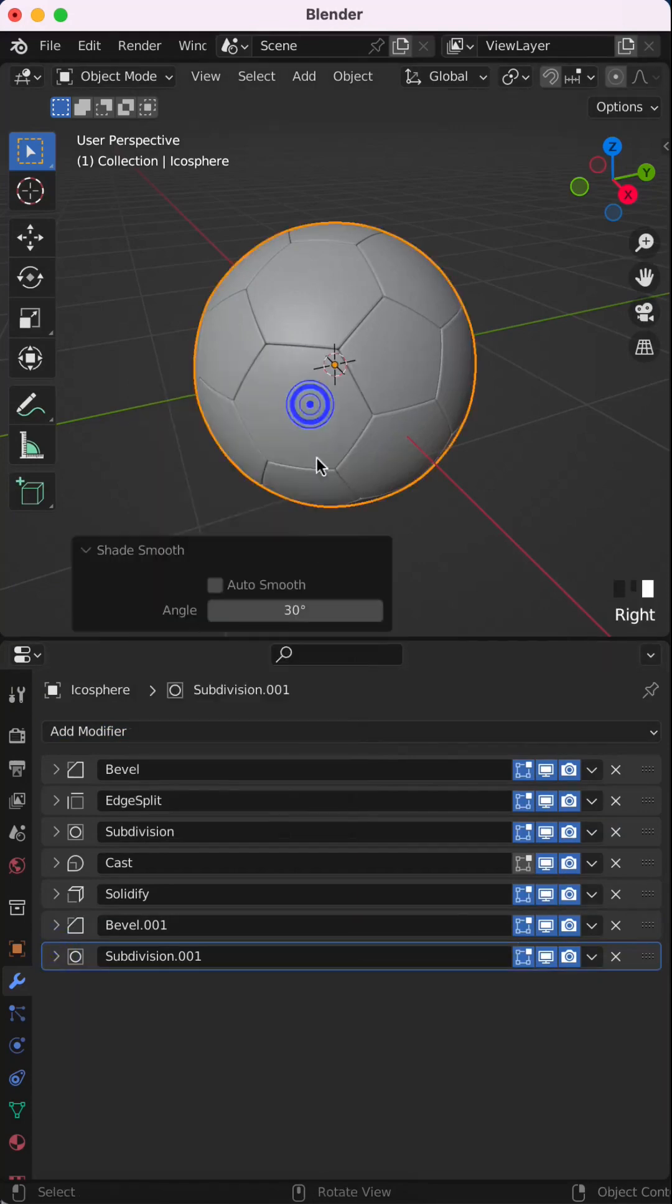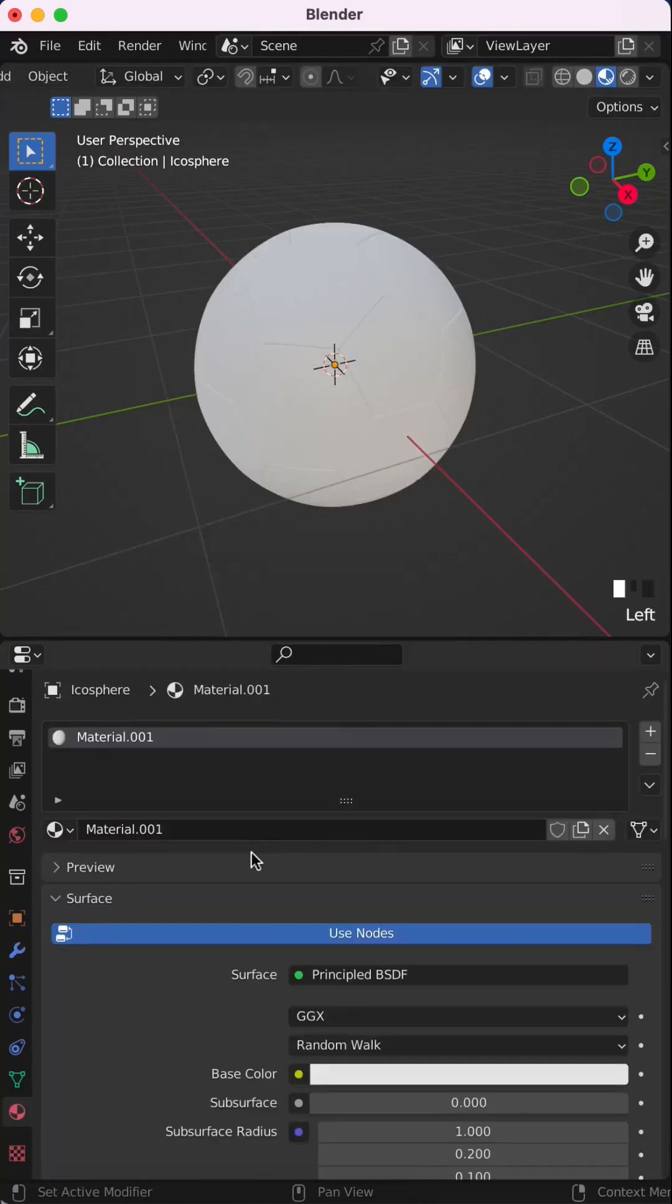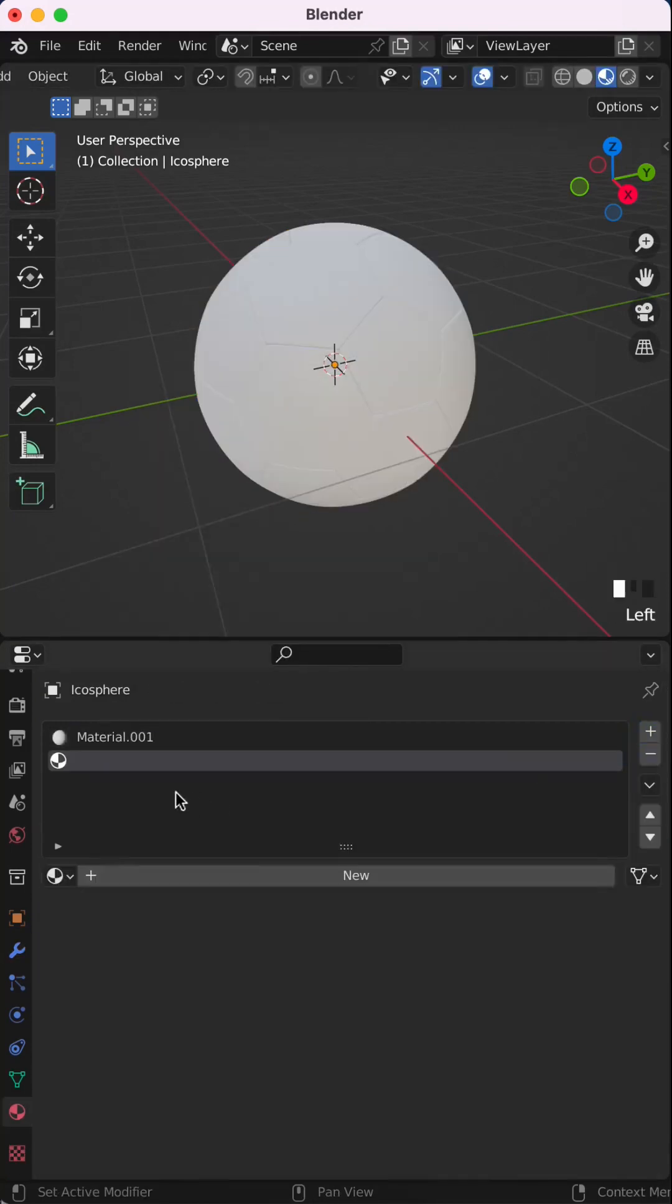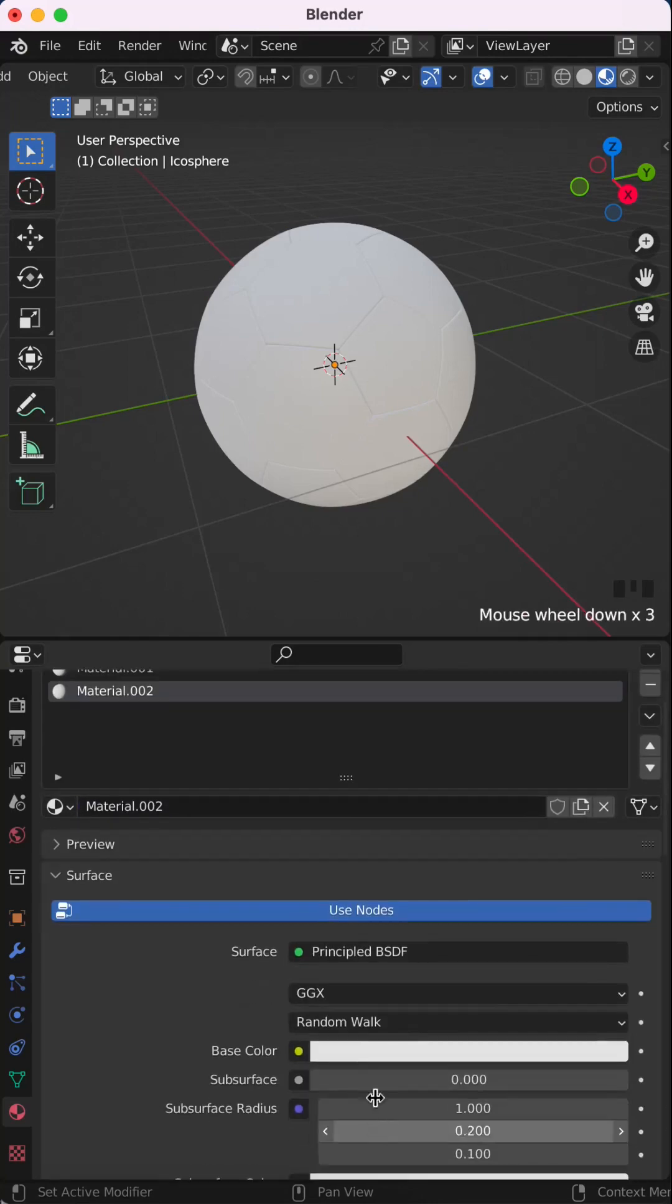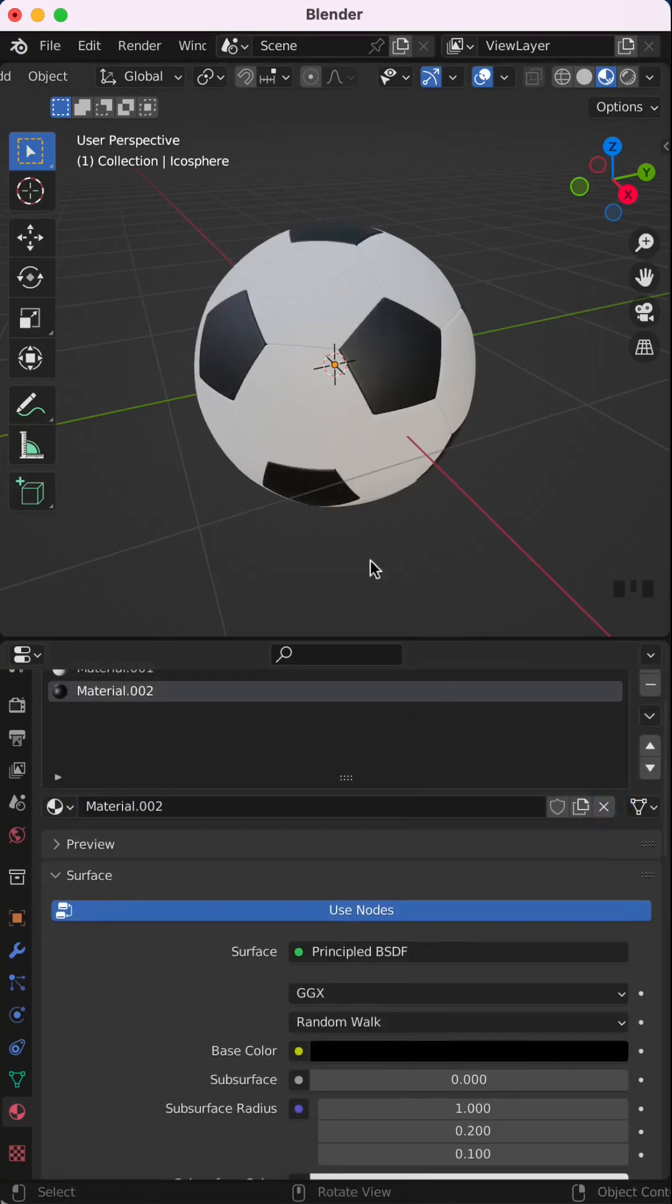Right click and shade smooth, add a new material, click here to add a new slot, click new to add a new material to this slot, and change the base color to black.